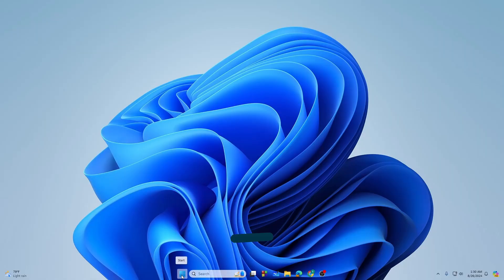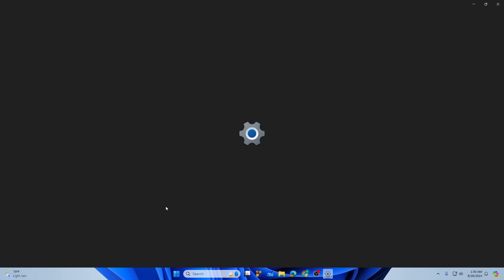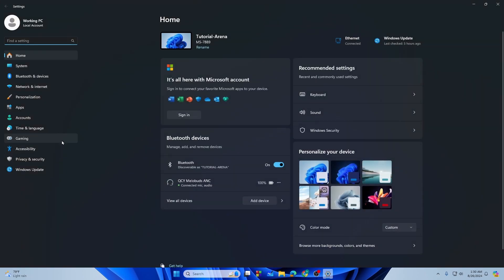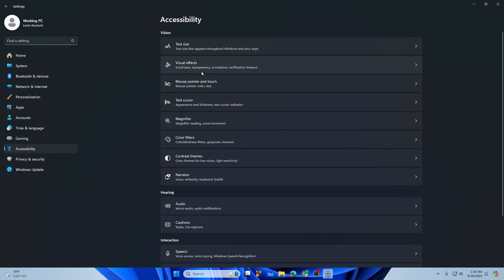First of all, you need to go to the Settings by right-clicking on your mouse and go to the settings. Then you need to go to the Accessibility option on the left.